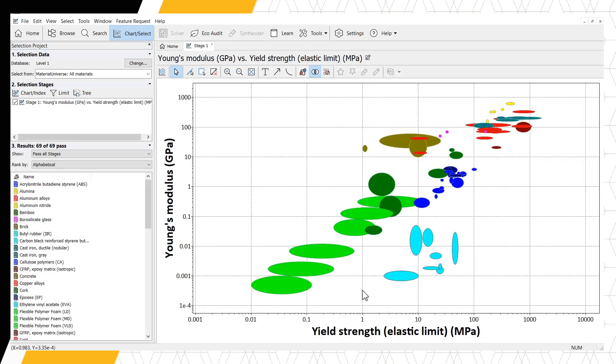We have now created a chart of Young's Modulus and Yield Strength. We can see in the results window of the Selection Project panel that currently all 69 materials in Level 1 are visible in our chart. We have not applied any selection criteria yet.